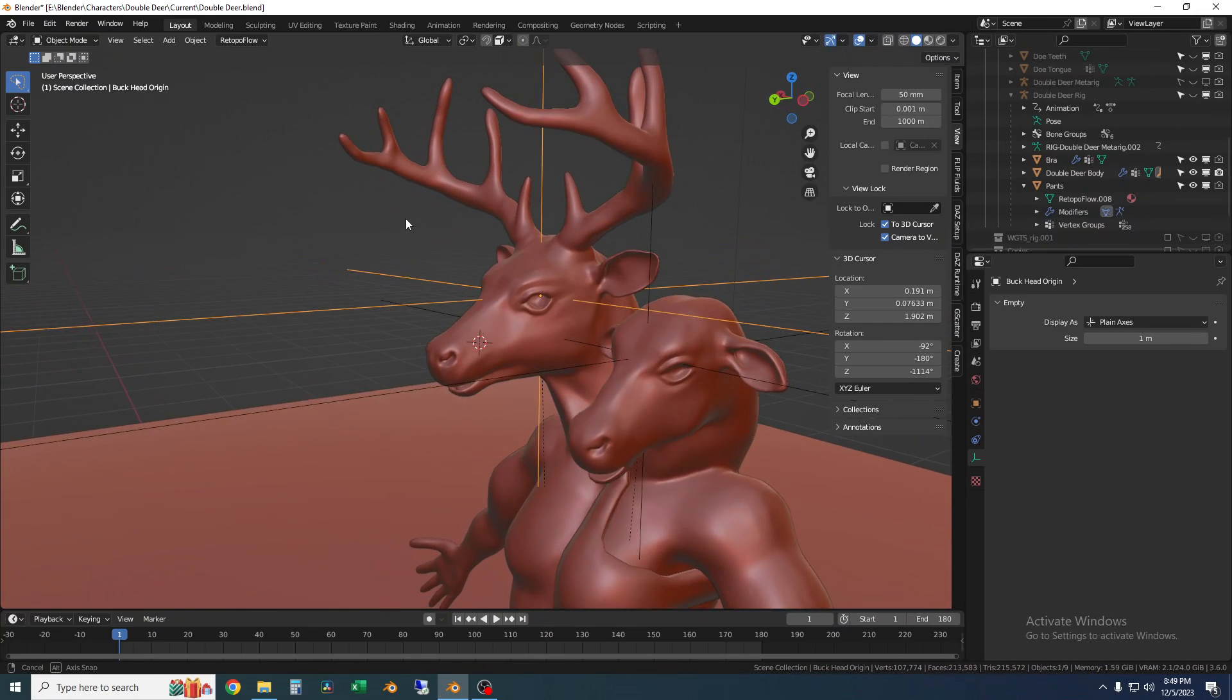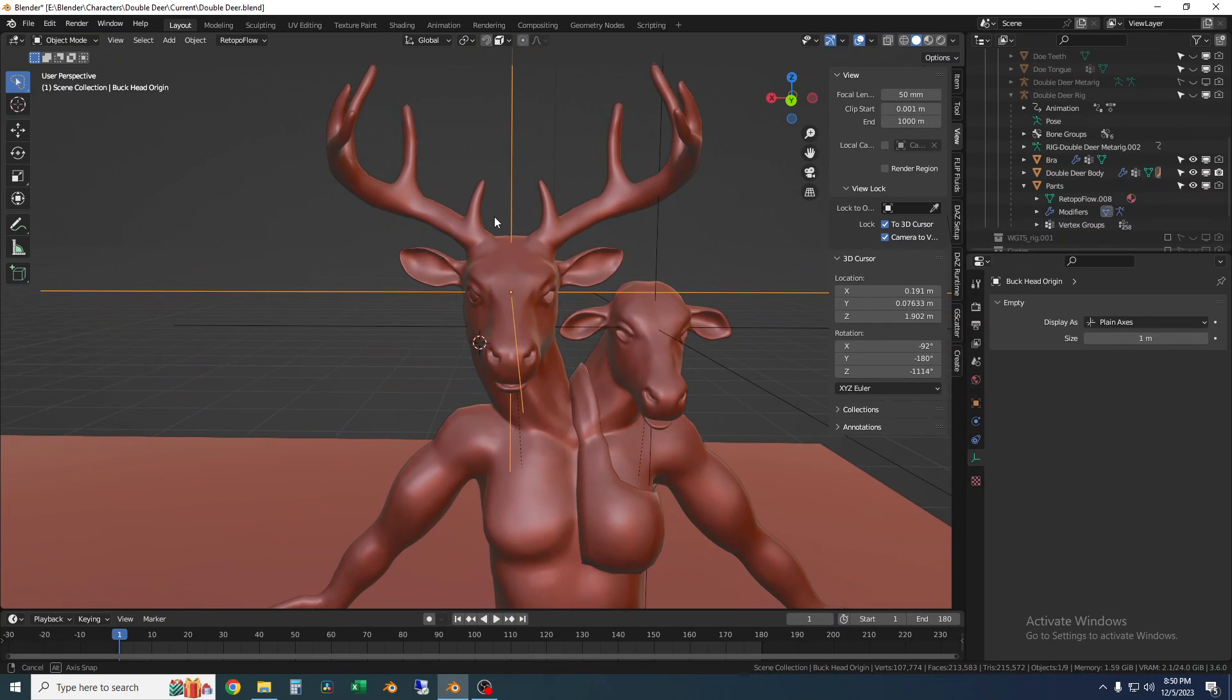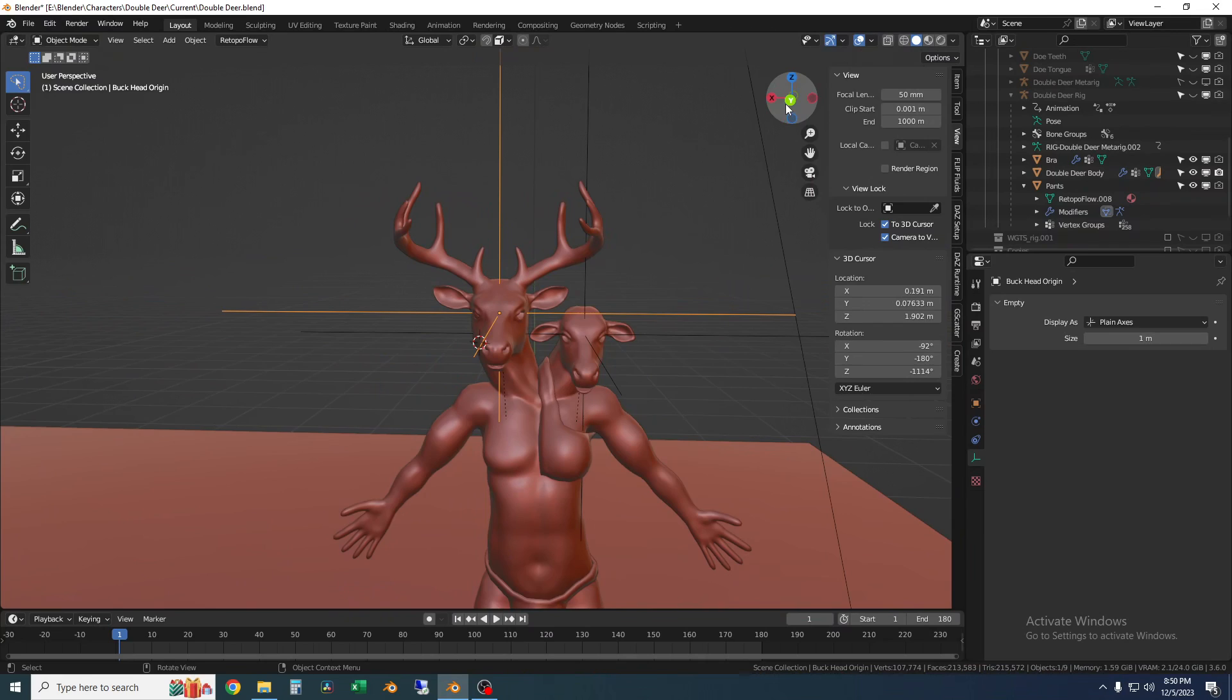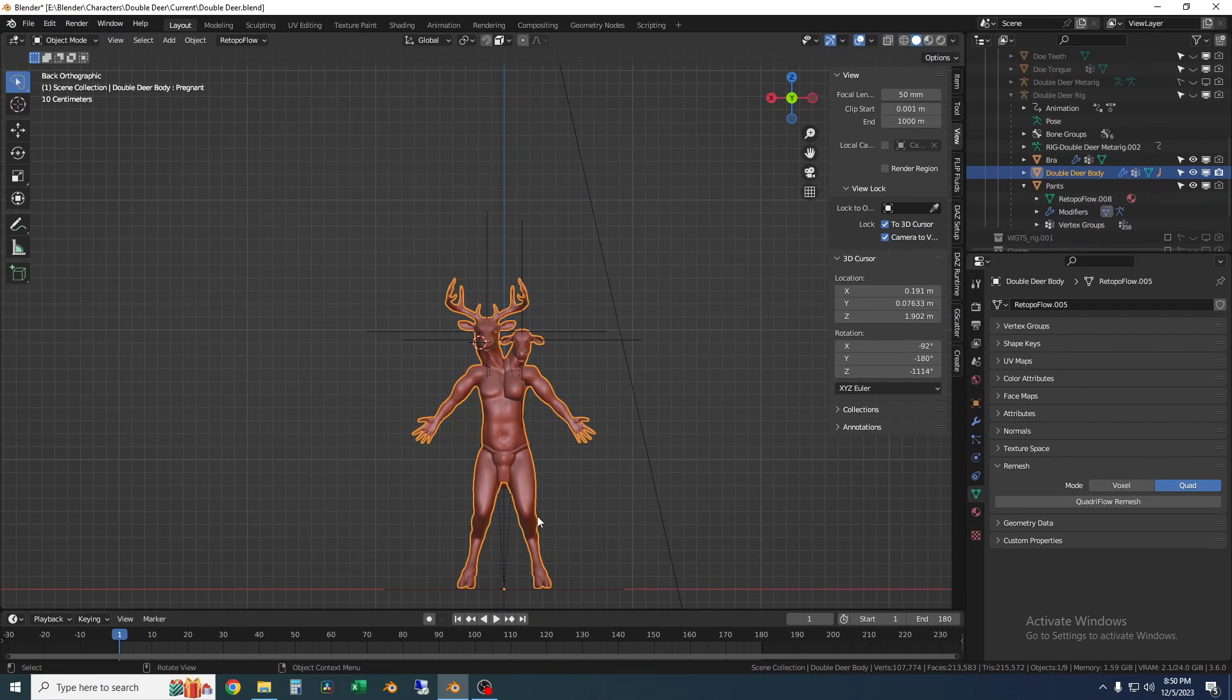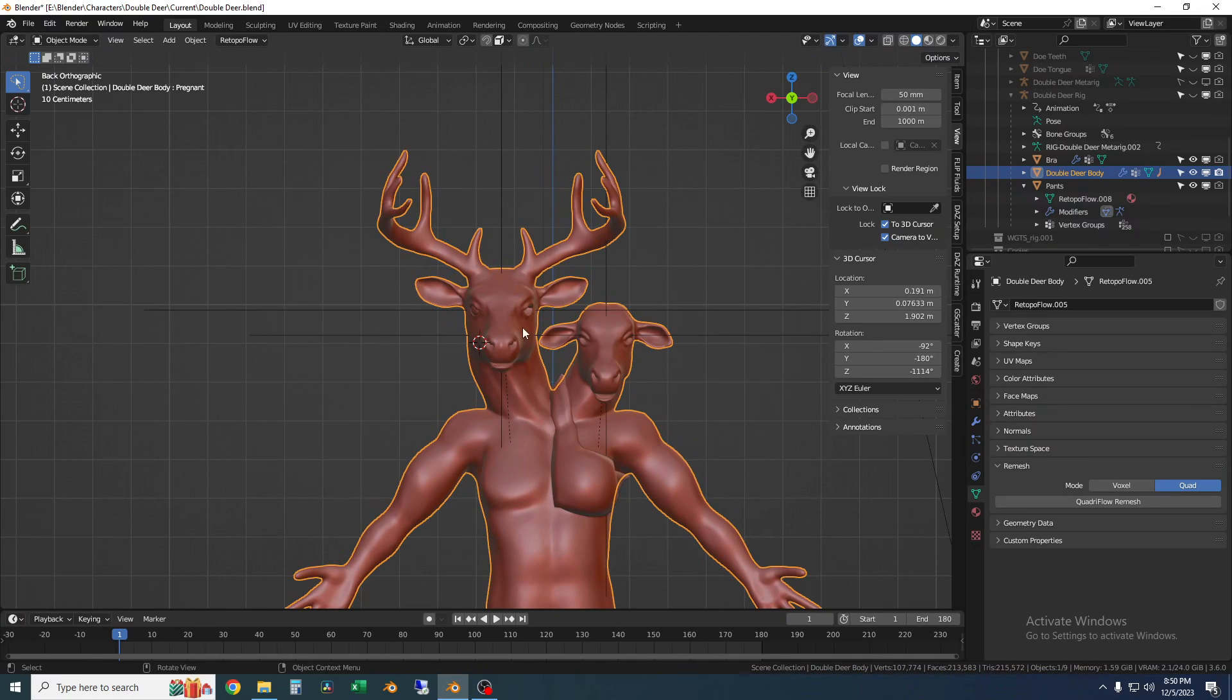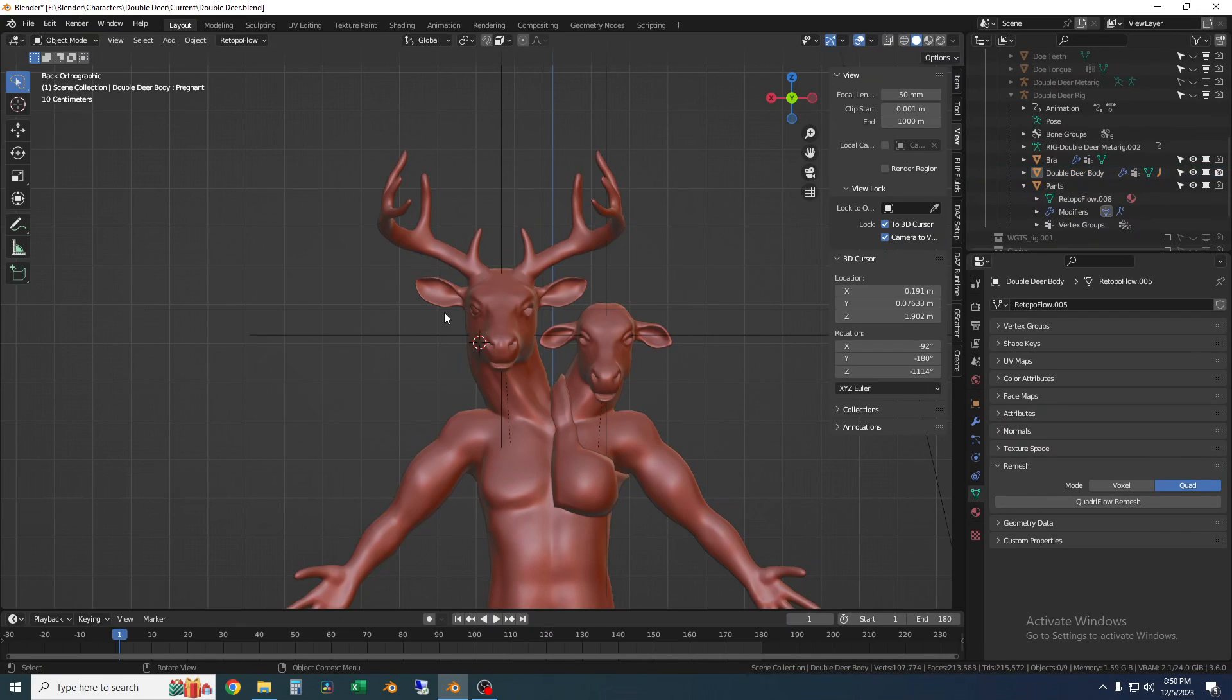So to do the eyeballs on this head obviously it's not centered about the world. If I click on the body the origin is centered at the center of the world but the head obviously isn't, so if I mirror this eyeball around the world origin it's going to show up like over here somewhere and that's not what we want.